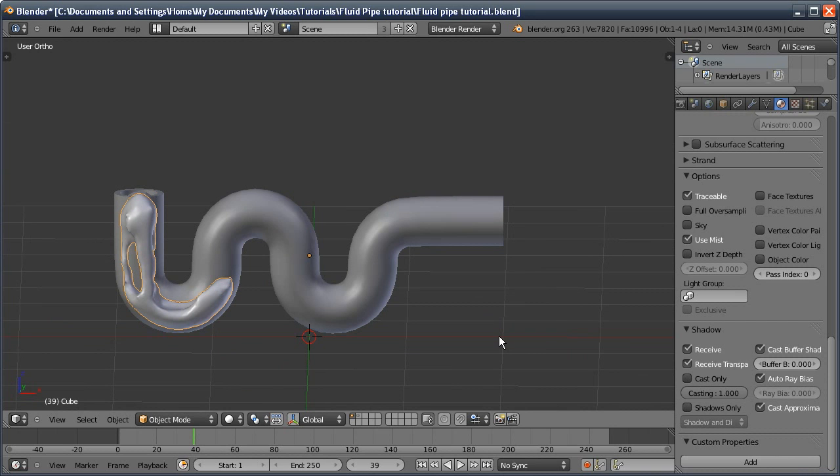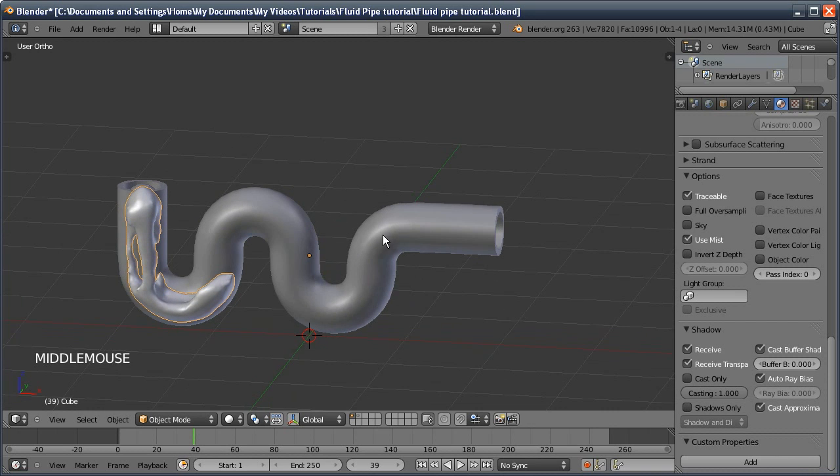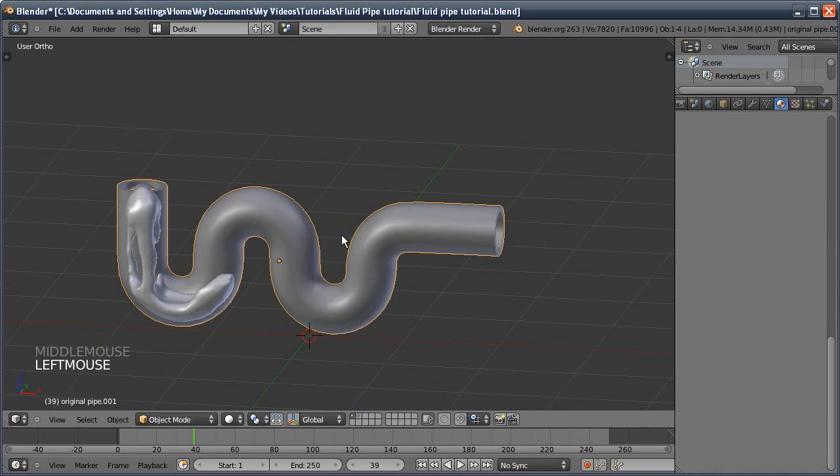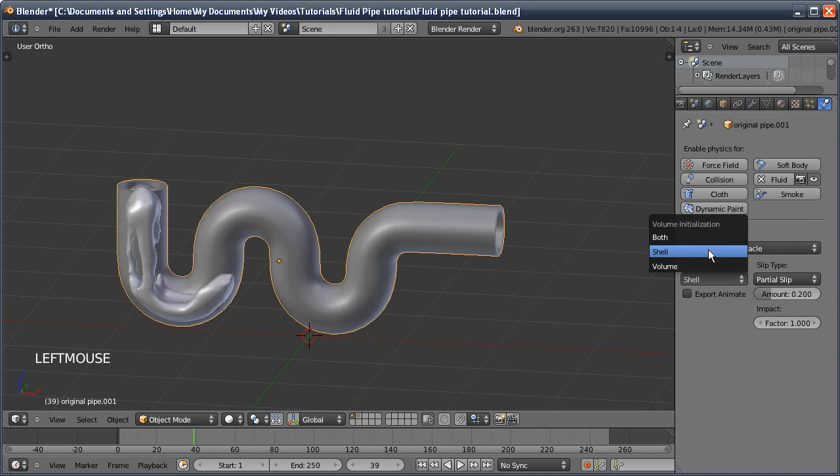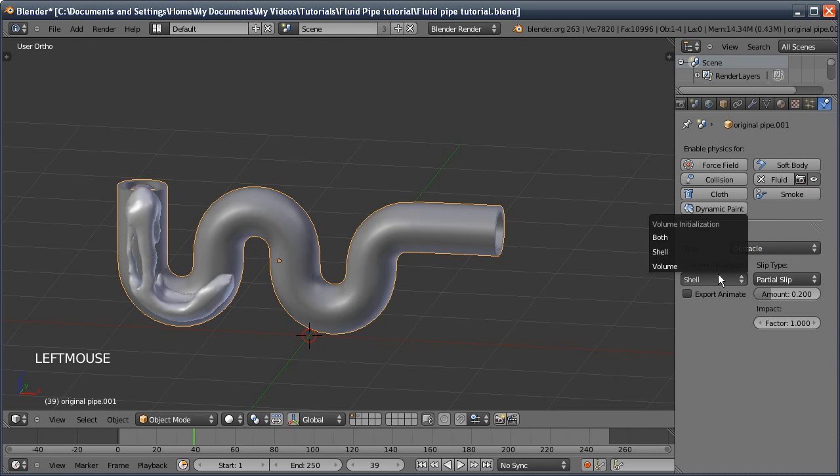The important option is on the pipe: make sure the volume initialization is set to shell. By default it's set to volume. This won't work, neither will both. Only shell will.